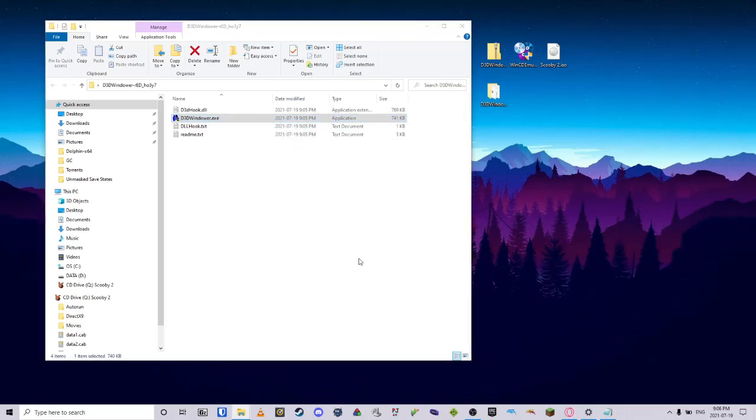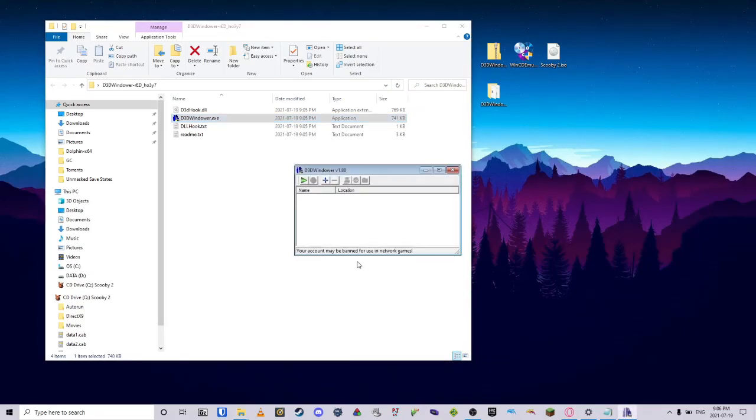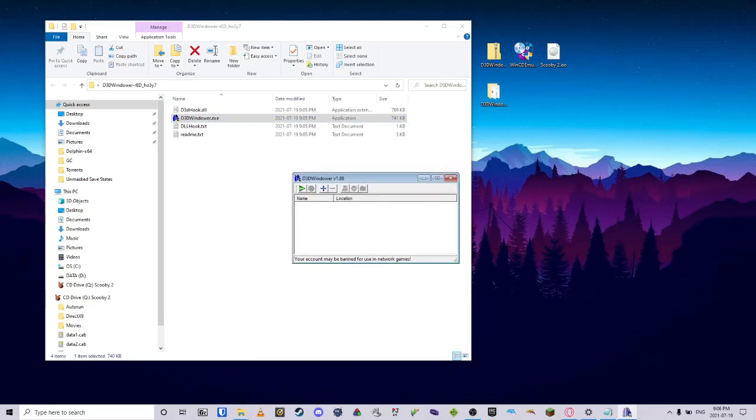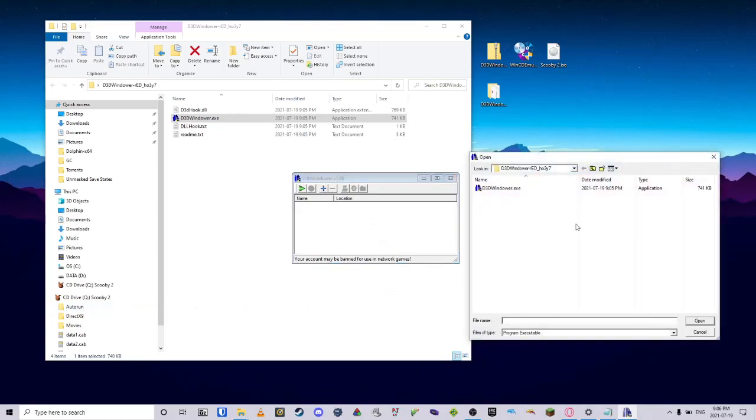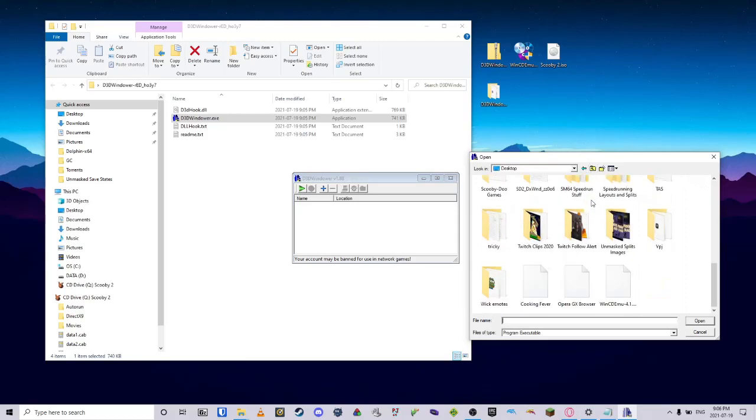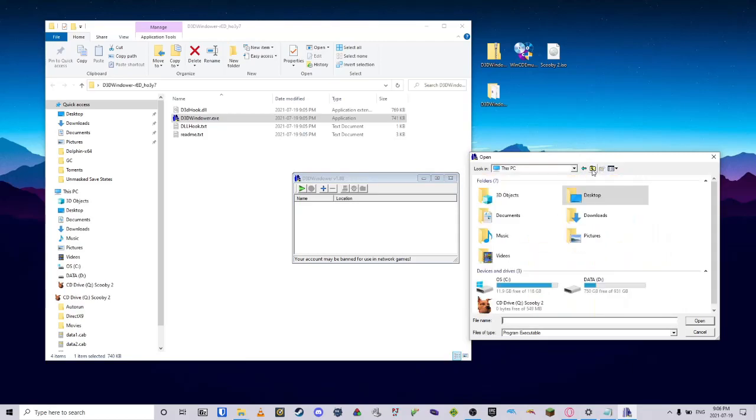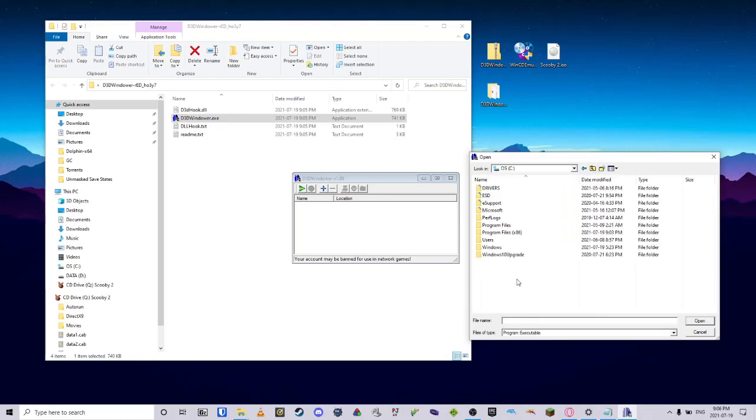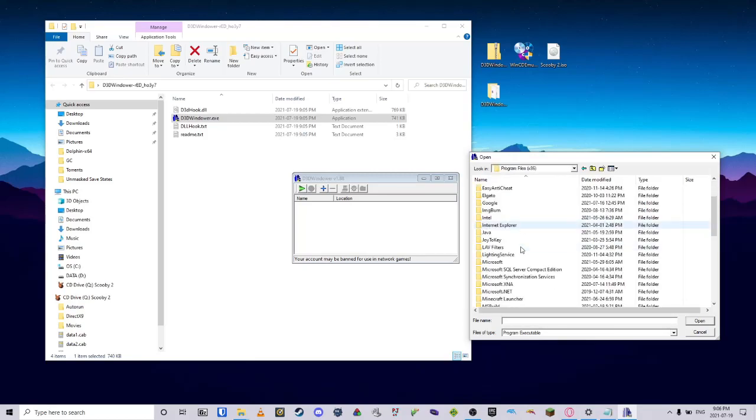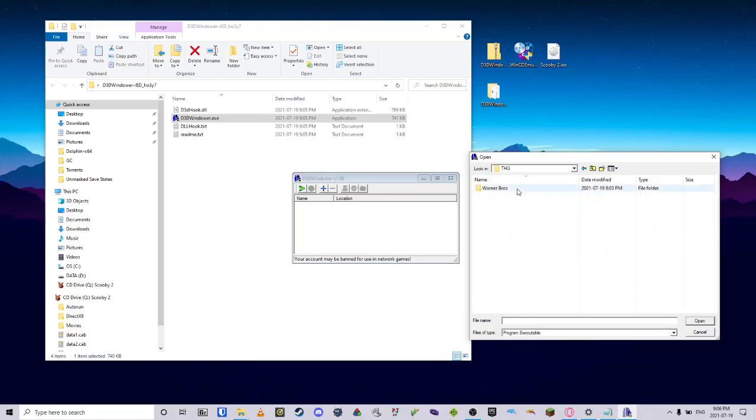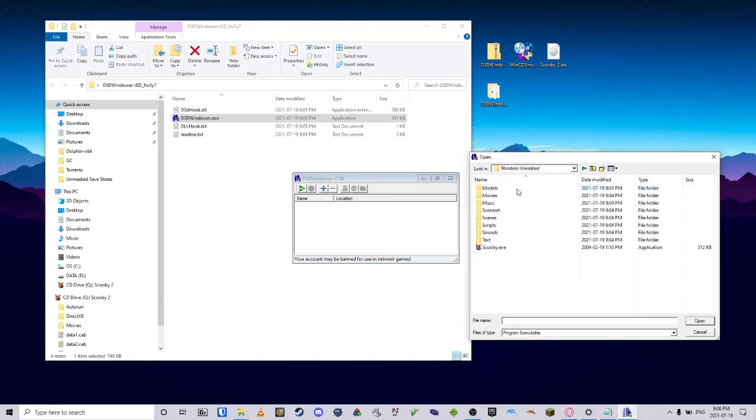Hit Yes. From here, we will hit the Plus icon. And in here, we have to pick where the Scooby-Doo game is installed. Depending on where you installed it, it will most likely be in your program files, THQ, Warner Brothers, Scooby-Doo, Monsters Unleashed, and then Scooby.exe. Hit Open.